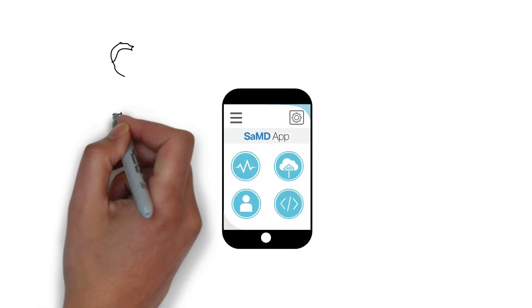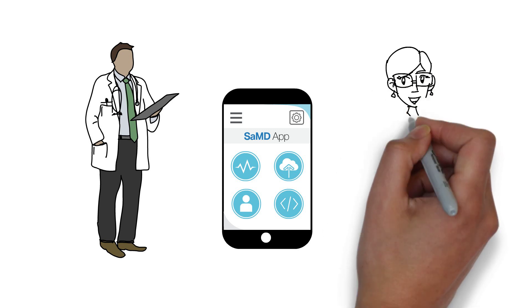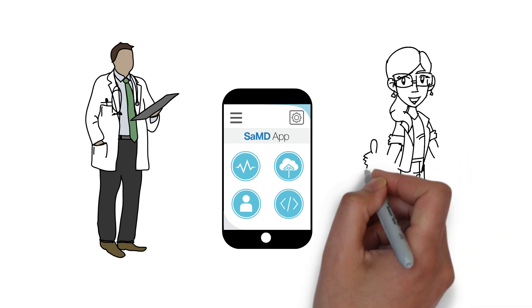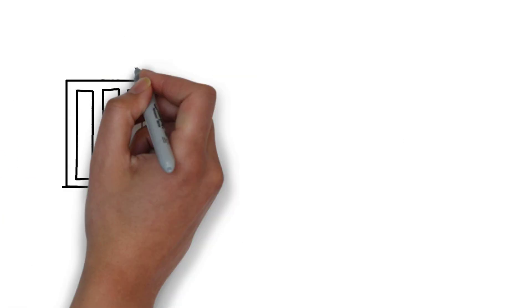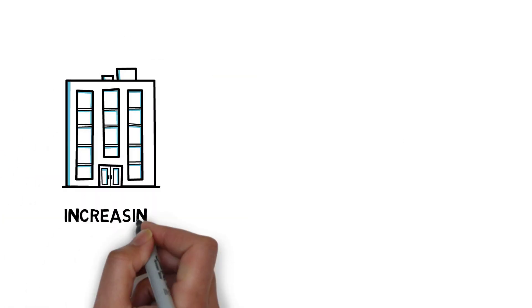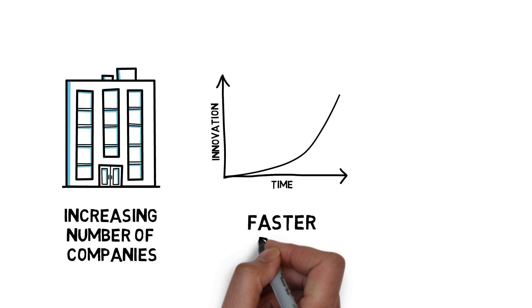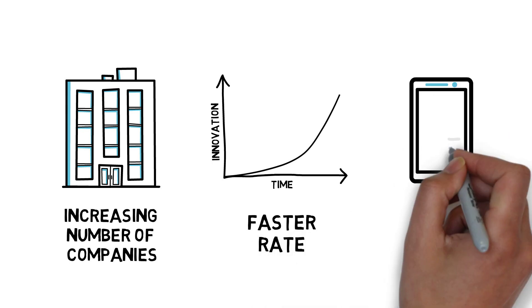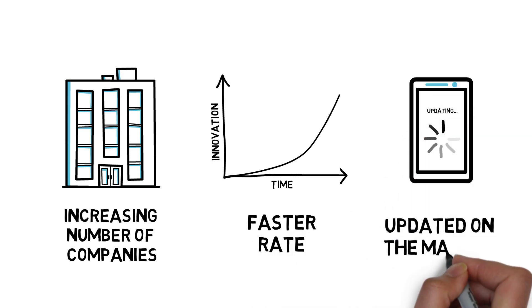SAMDs can support doctors and patients by integrating these functionalities into patient care. For example, software that helps patients monitor their blood sugar levels from their mobile phone is a SAMD. SAMDs are being developed by an increasing number of companies at a much faster rate. They also continue to be updated once on the market.